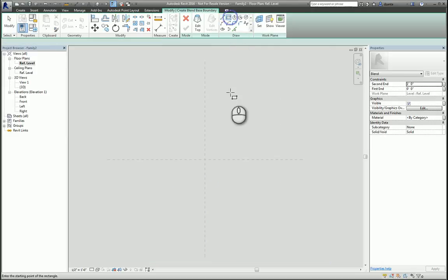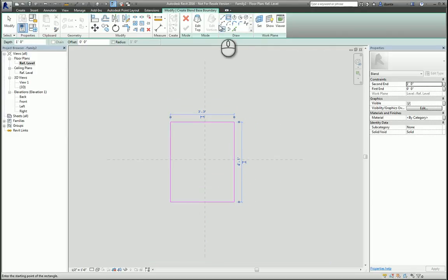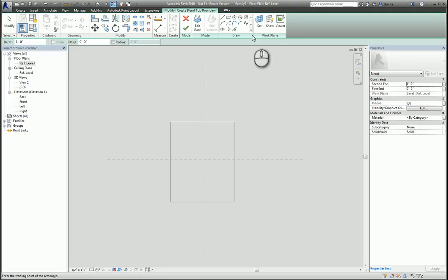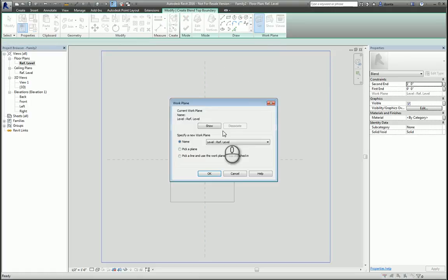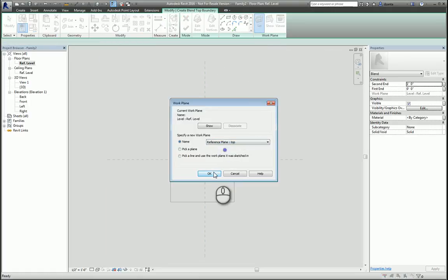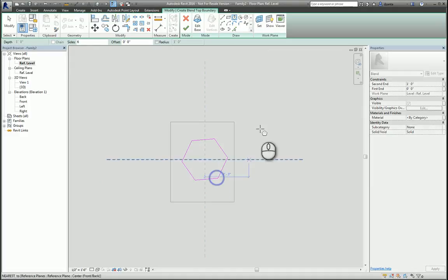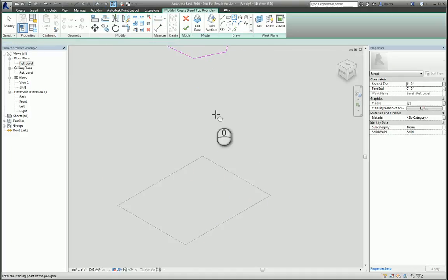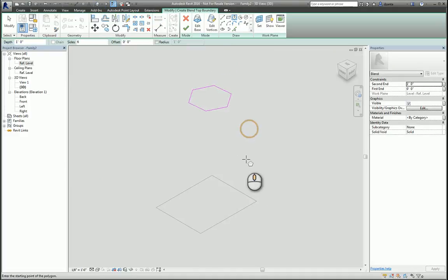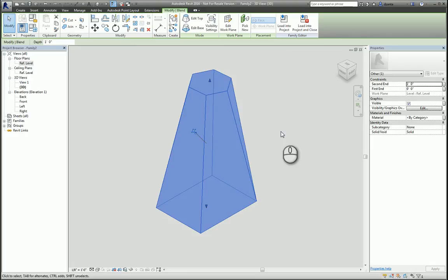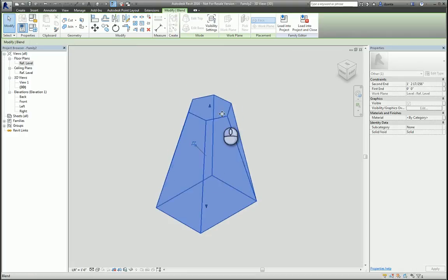I'll create a rectangle for this one. I'll hit Edit Top to work on the top profile. I'll set this to be the reference top level that we worked with earlier and make it a different shape. If you want to, we can look at it in 3D. Hit the green check mark and you're finished — now you have yourself an interesting shape.